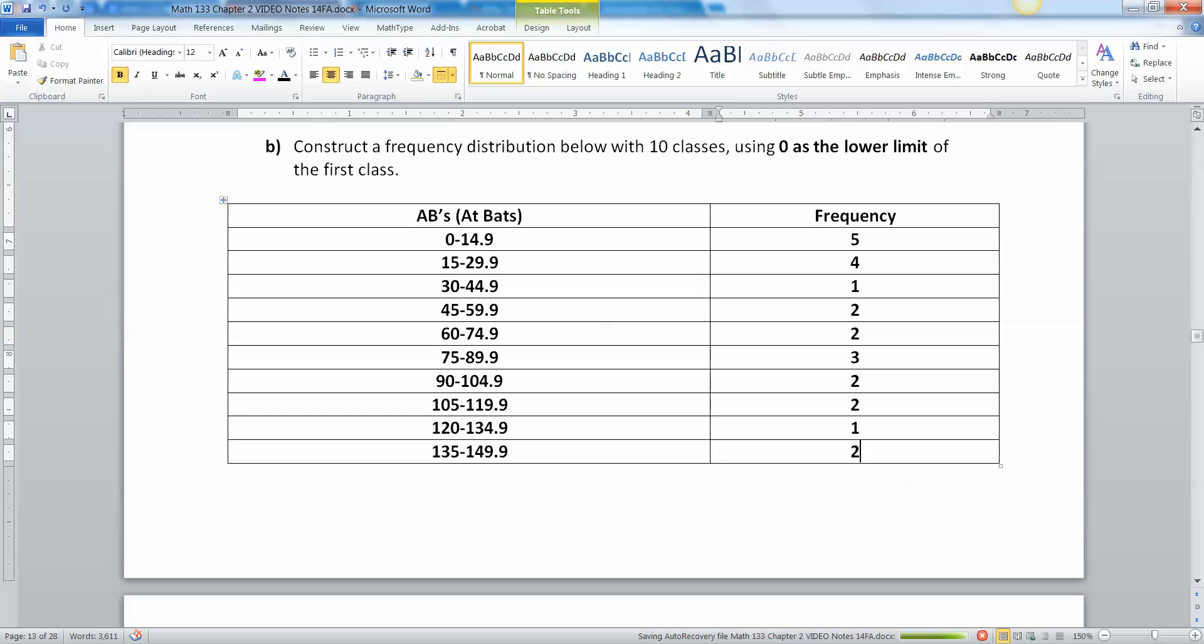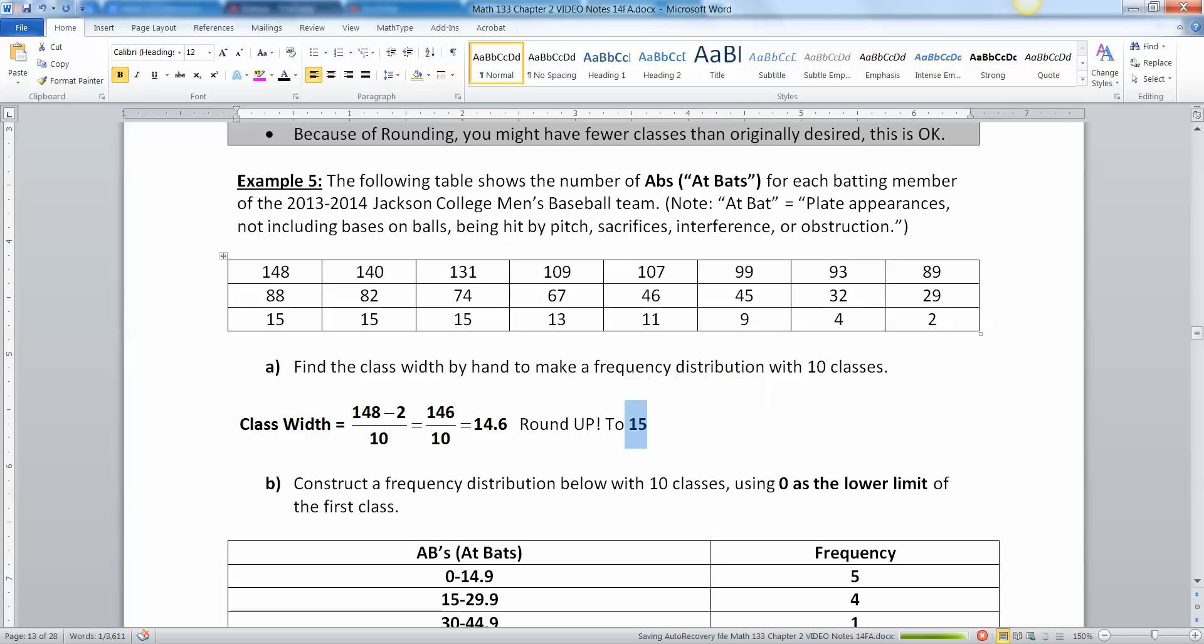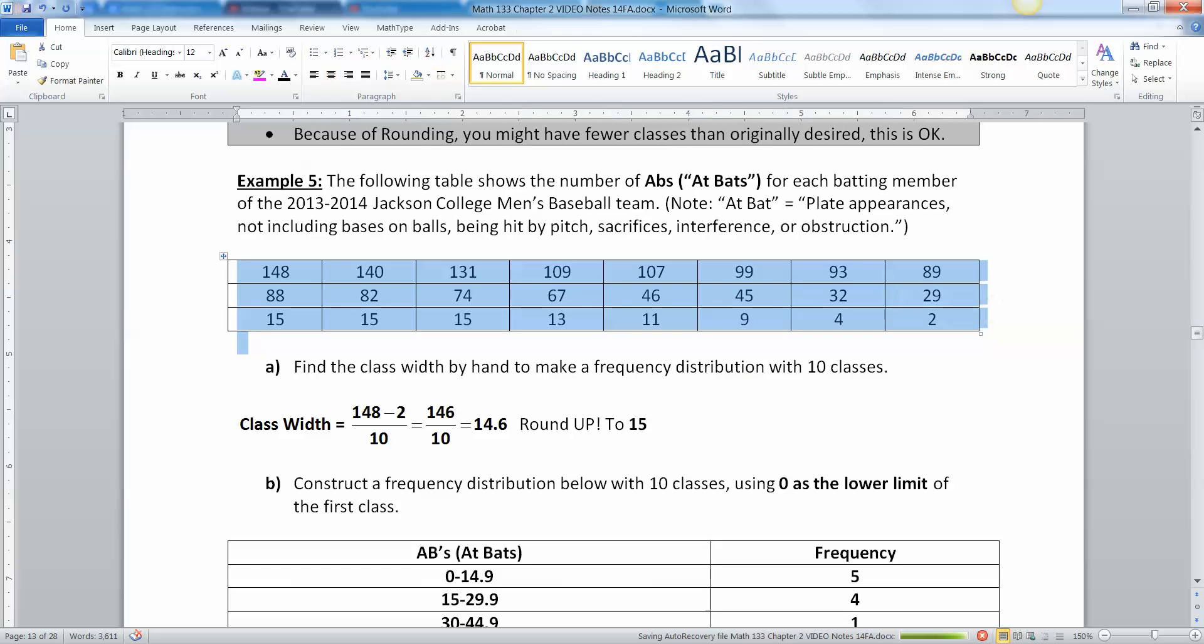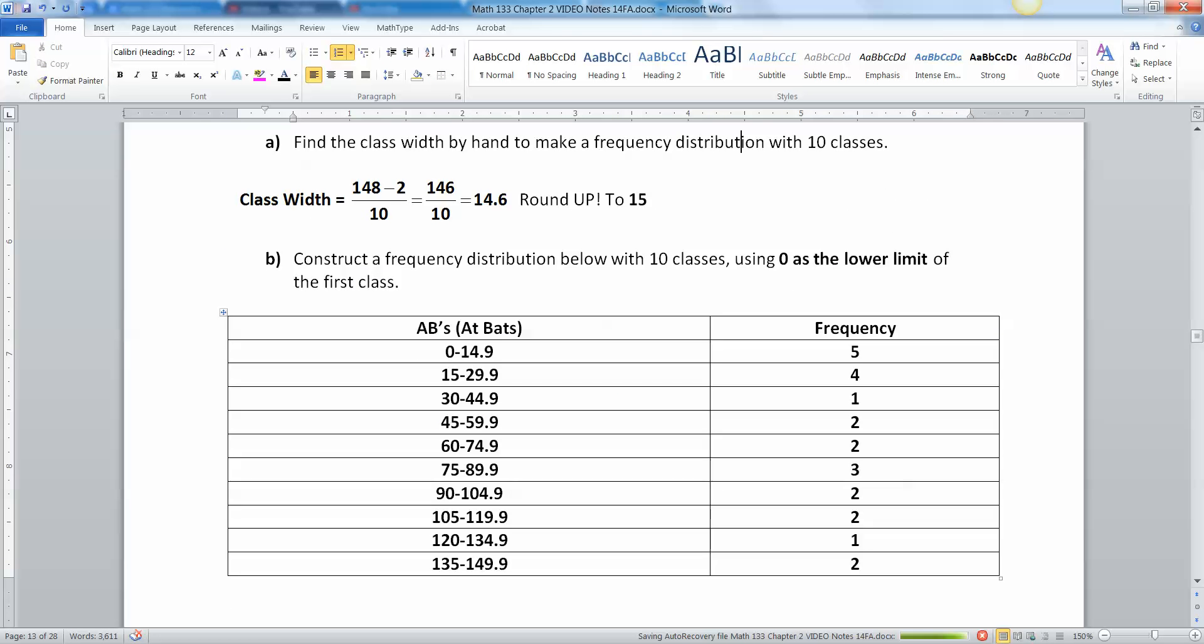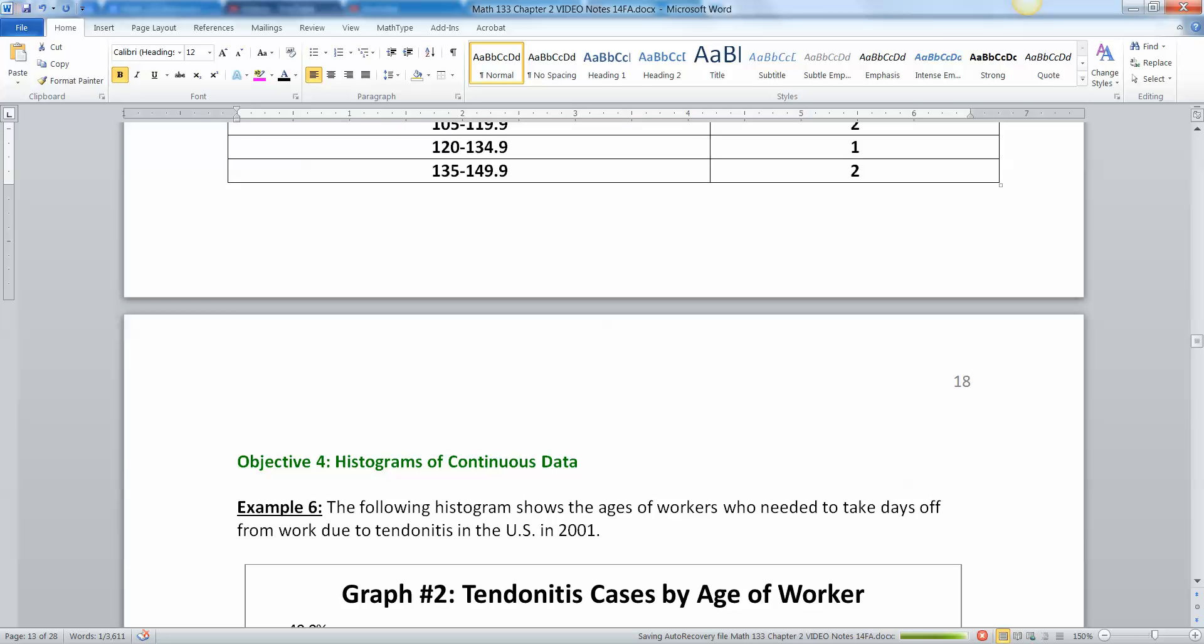And there we have it. We ended up needing all ten of these classes. If I had rounded up to 20 or something like that I would have ended up with like seven or eight classes, much less than I was looking for. So there we have it, all right, we're done with that part.